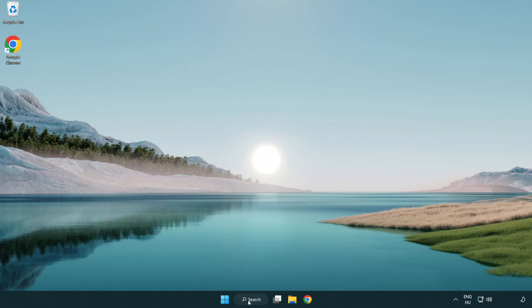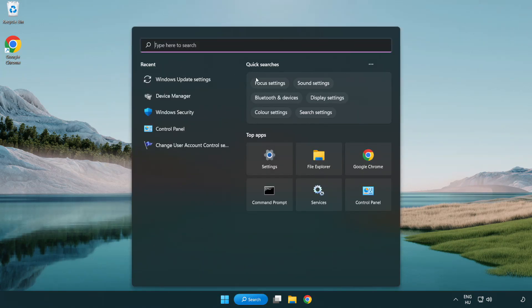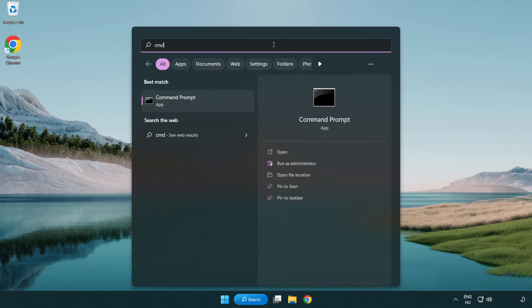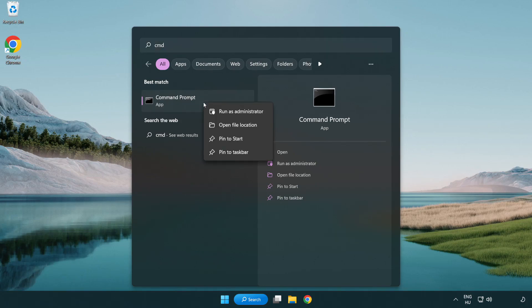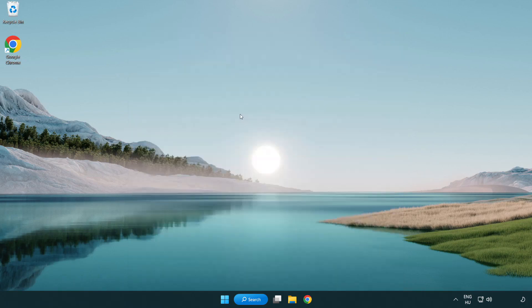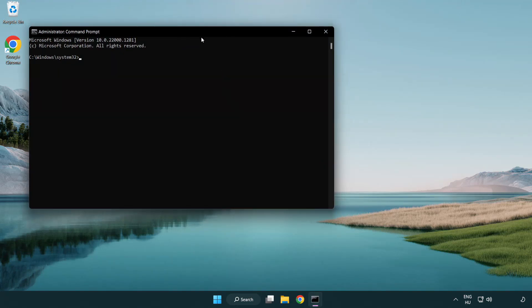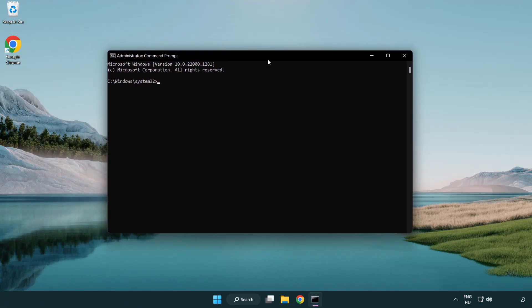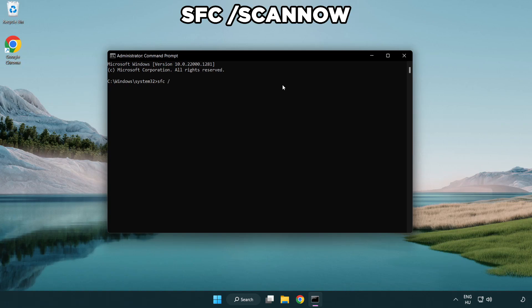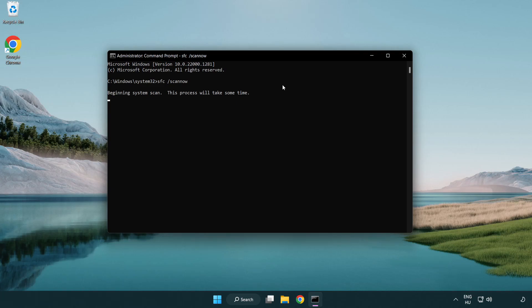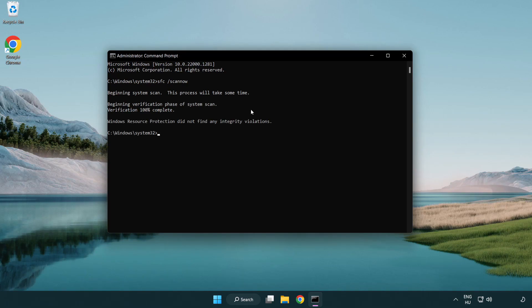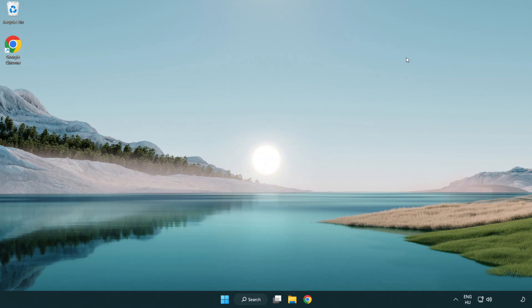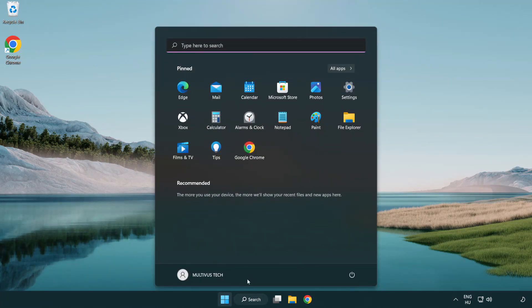Click Search Bar and type CMD. Right-click Command Prompt and click Run as Administrator. Type SFC ScanNow. Wait. After Completed Close Window. And Restart Your PC.